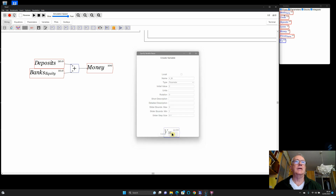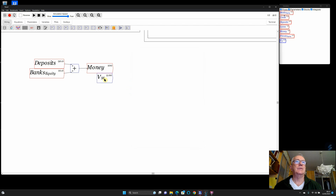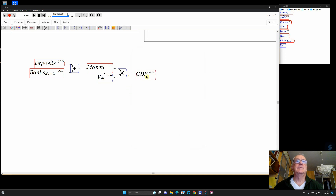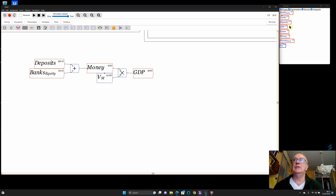I click OK, place the velocity parameter next to money, then type the asterisk key to place a multiply block. I drag from money to the top of the multiply block, drag vm to the bottom, and now this is going to be GDP — measured in monetary terms. Now I want to define credit. This is an extremely simple model — not something I'd use to describe the real world, but it illustrates the structure of the financial system. I click on 'credit' and I need to multiply GDP by a credit-to-GDP ratio.